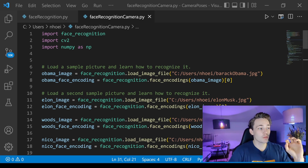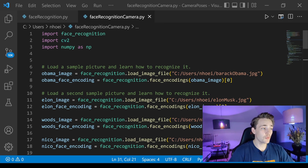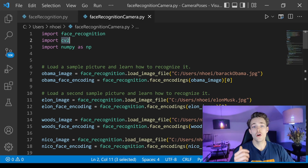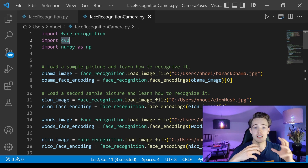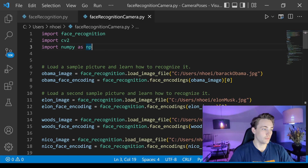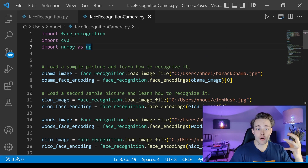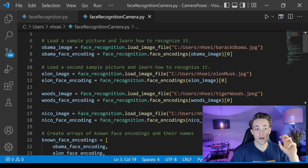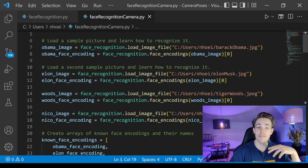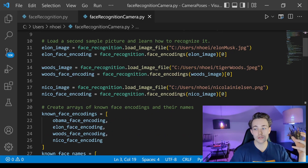First we import the modules: face_recognition, cv2 for displaying images, and numpy as np. Down here we create our database — in this video the database will include Barack Obama, Elon Musk, Tiger Woods, and myself. We'll load a single image for each of these individuals to create our database.